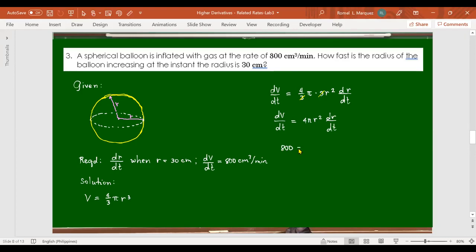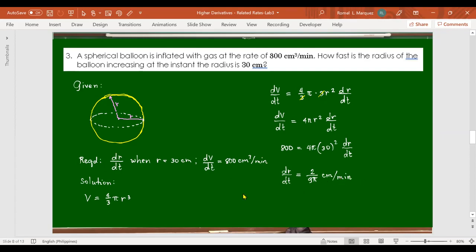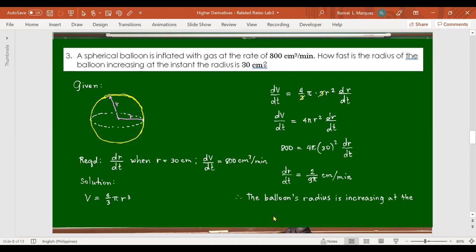Substituting: 800 = 4π × (30)² × dr/dt. Solving for dr/dt gives 9/(2π × something) — approximately. The balloon's radius is increasing at the rate of 9/2π centimeters per minute, which is a very small value, consistent with units: centimeters per minute.